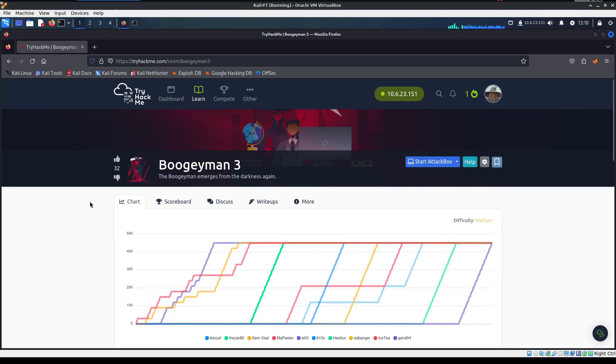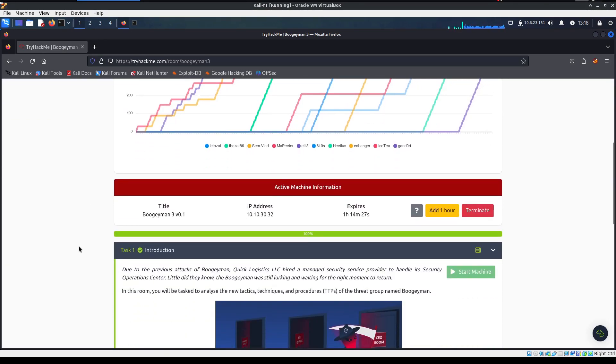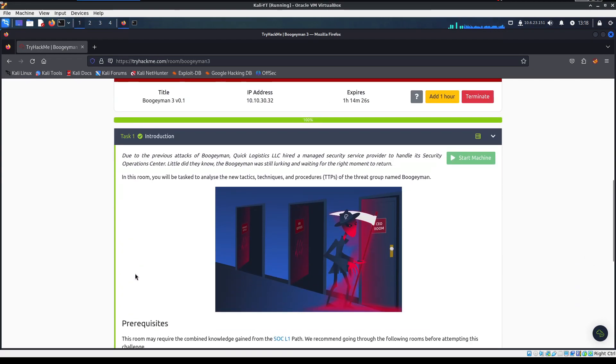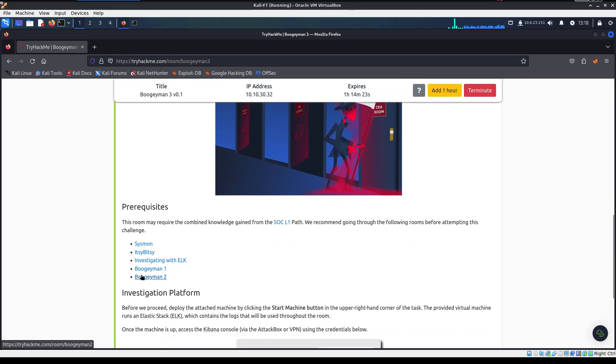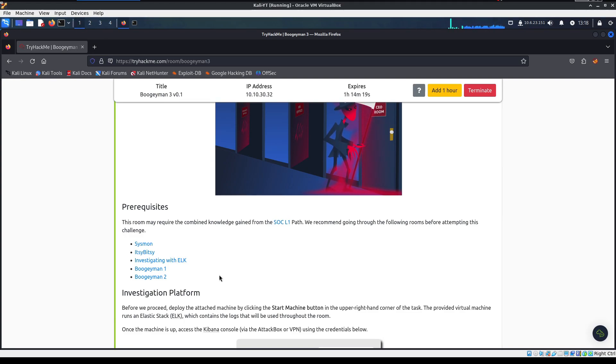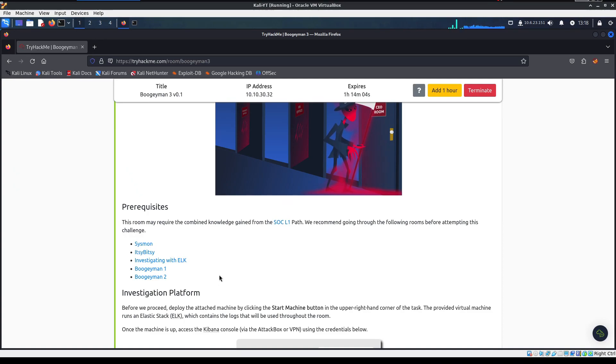If you scroll down here in the introduction, it does list these rooms down here as prerequisites. If you have not done them, if you've never worked with Elastic, I would highly recommend you go do those rooms first to get a bit more familiar with it, because we will be using JSON queries here. If you're not familiar with those formats or how to find the information you need for those, go take your time on these other boxes, learn a bit, and then come back to this.